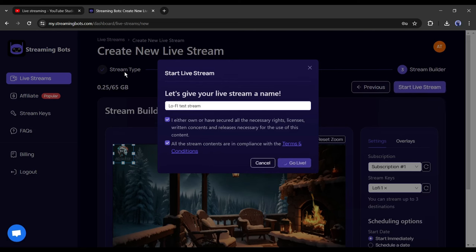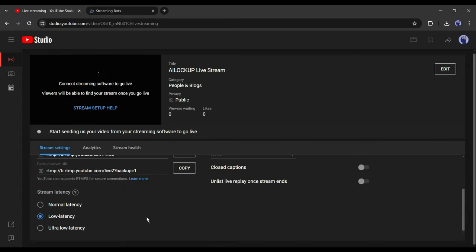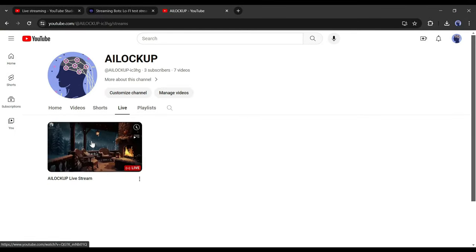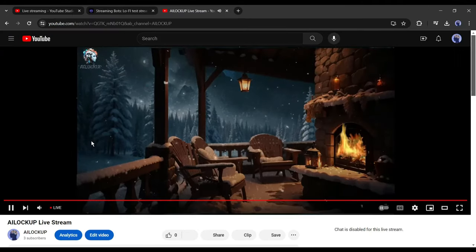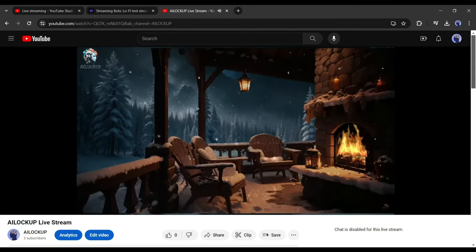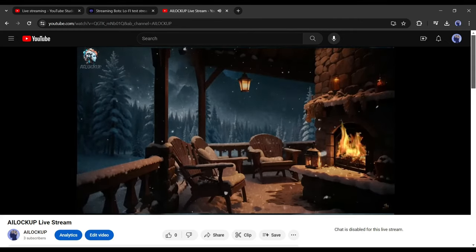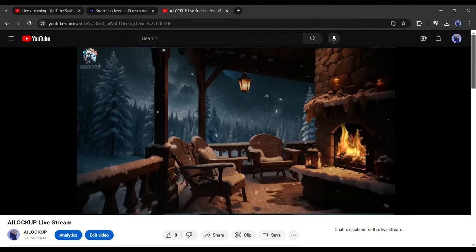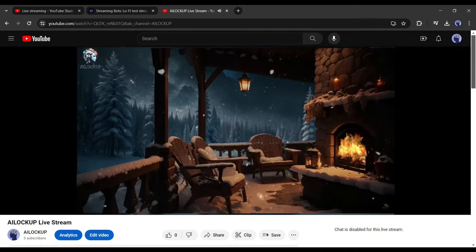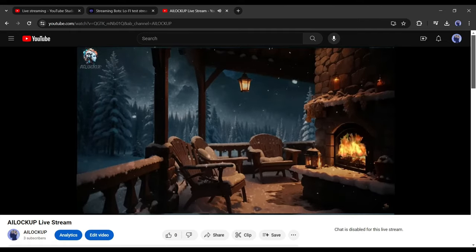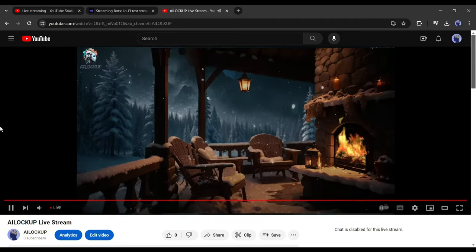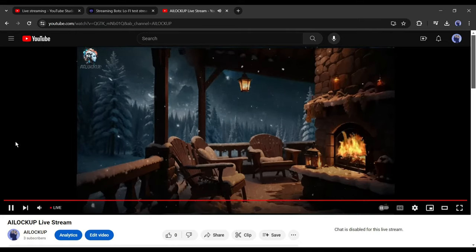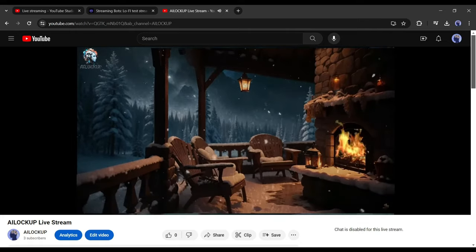And our live stream has started. Let's come back to the YouTube studio. You can see our live stream has started. Now if you go to the channel dashboard, you will notice the live video. Let's play the video. You can see that our lo-fi music video is playing. Although we used a very small video, it's playing in a loop. That's perfect.